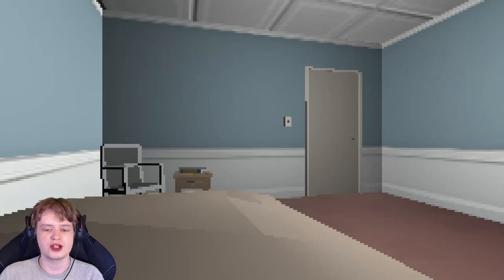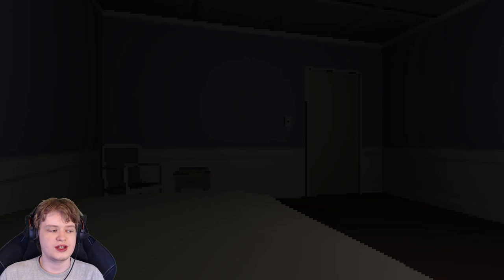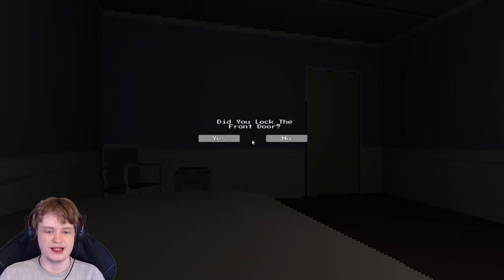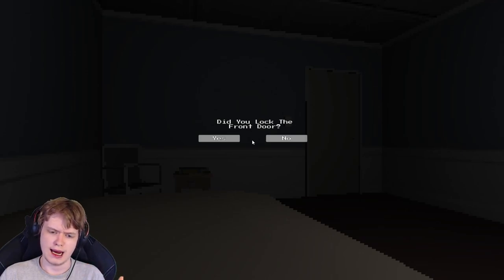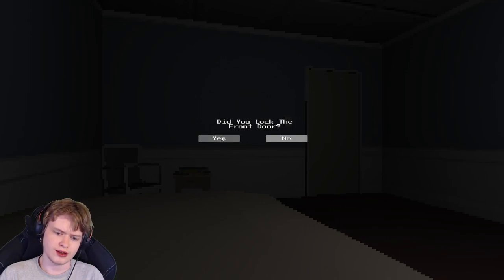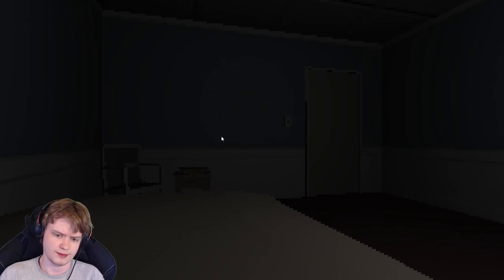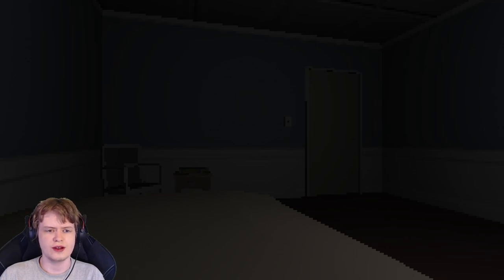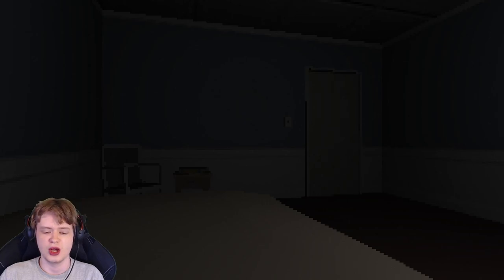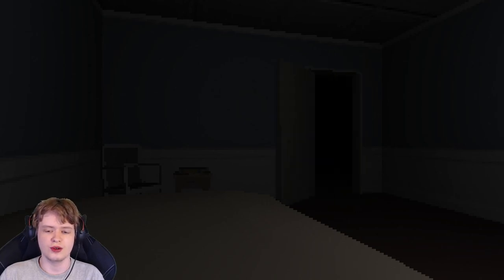Alright, we got the fancy automatic turning off of the lights. Did you lock the front door? I mean, being a responsible homeowner, I would indeed lock the front door. I don't think we locked it. Who doesn't lock their front door? Well, now you're paying the price.